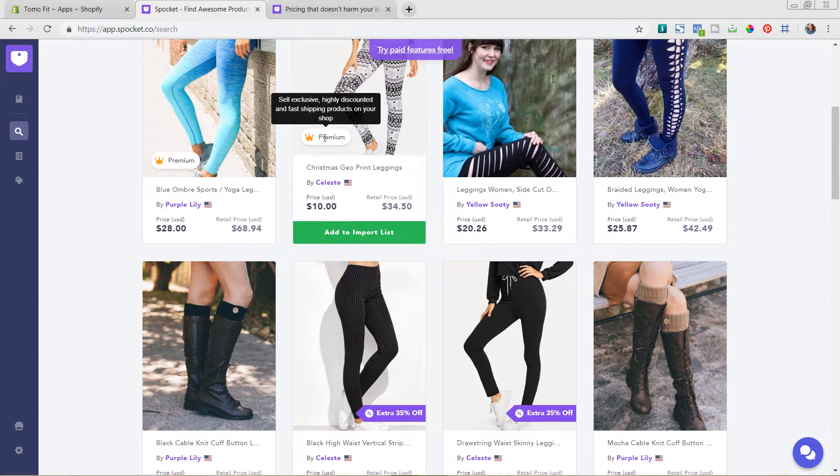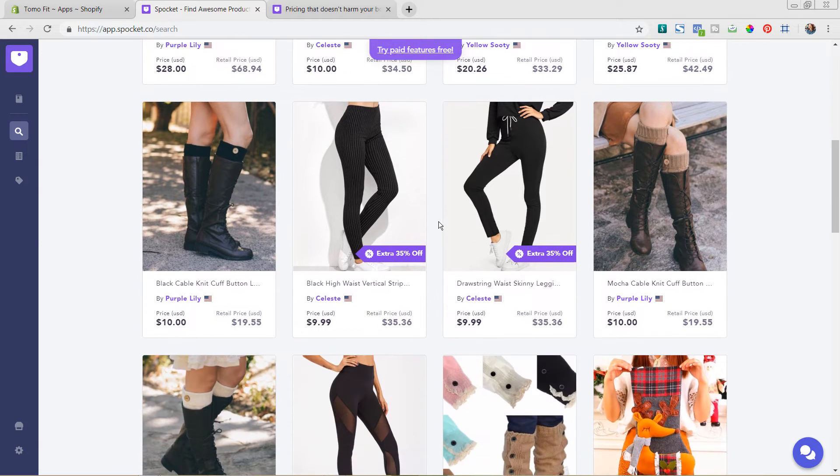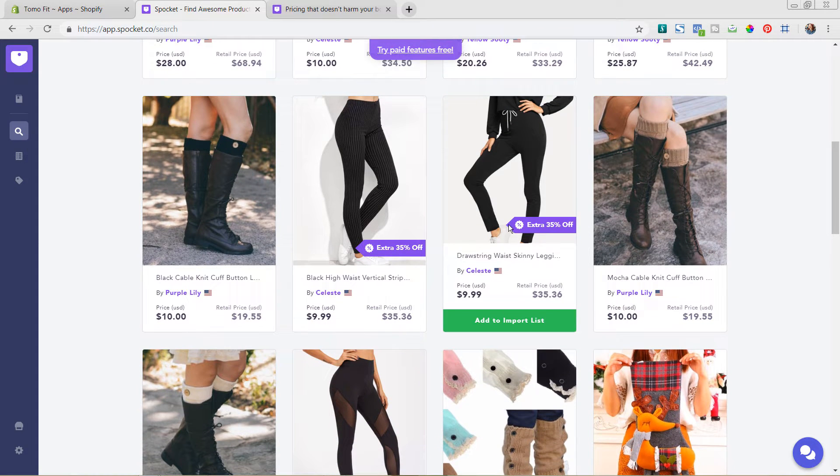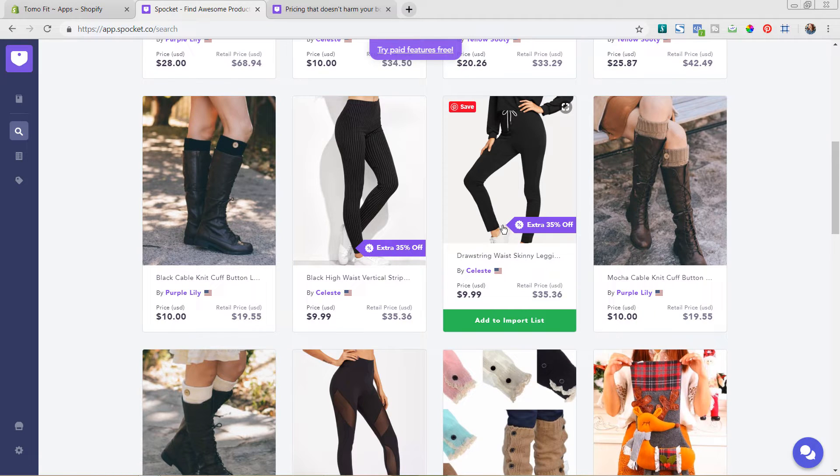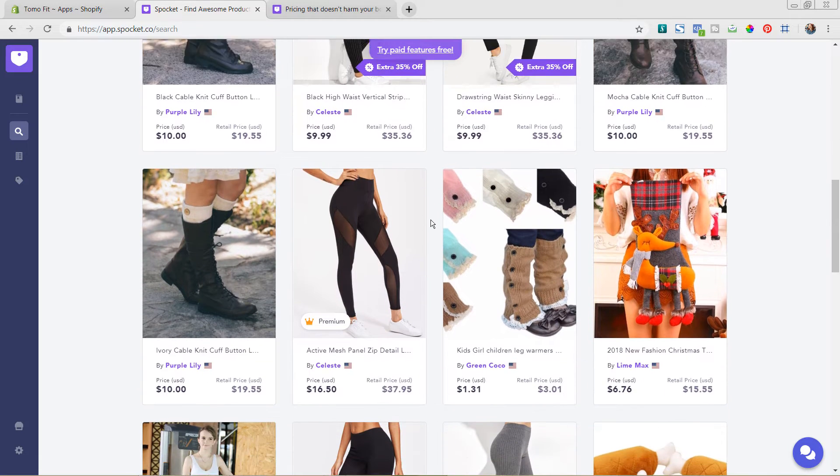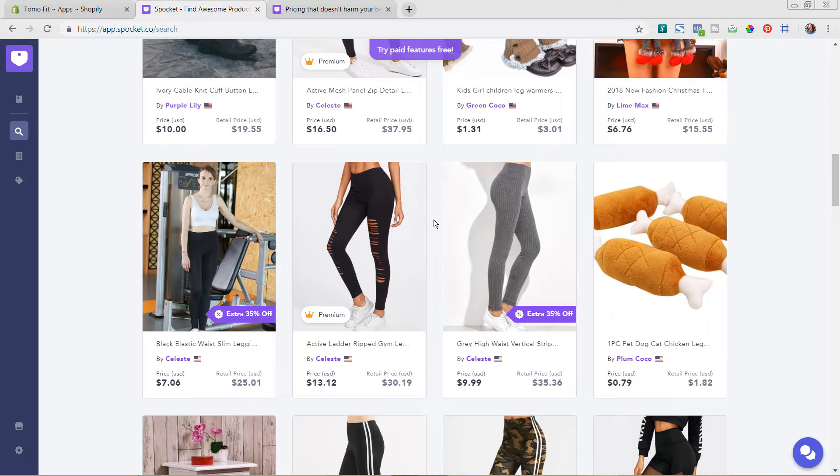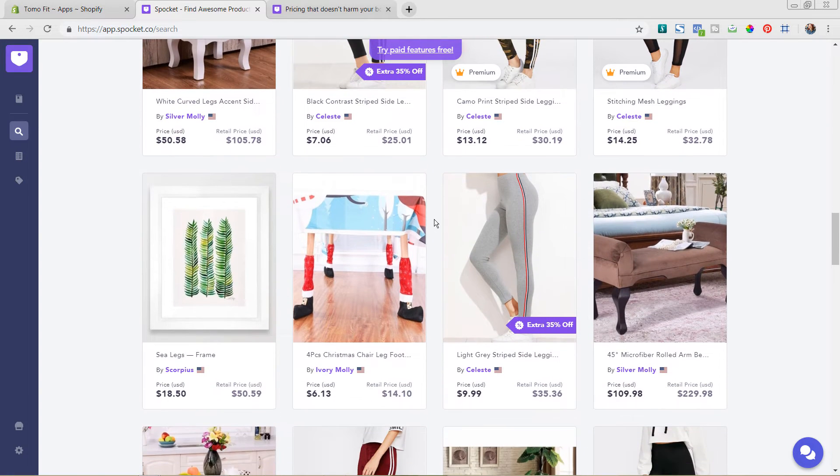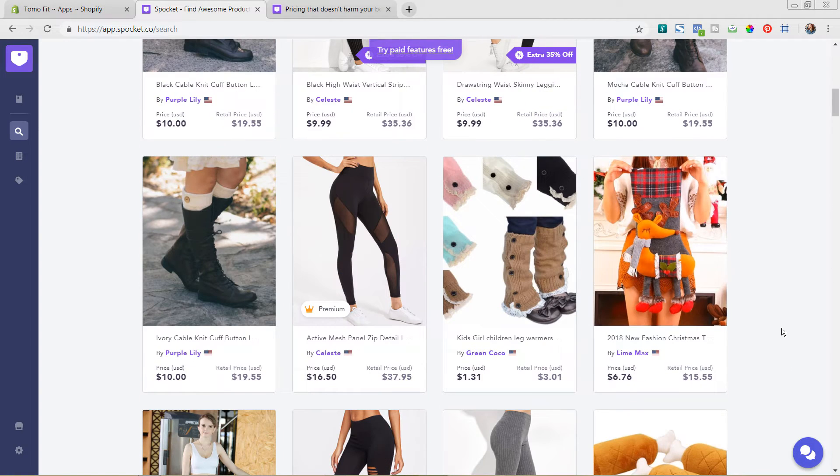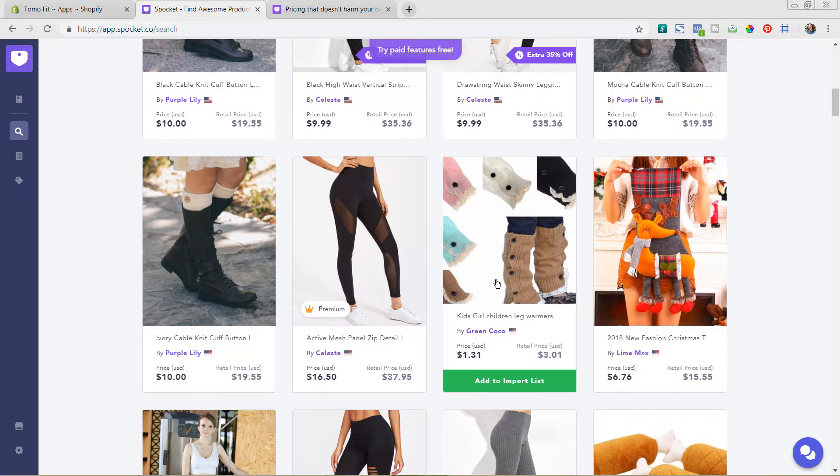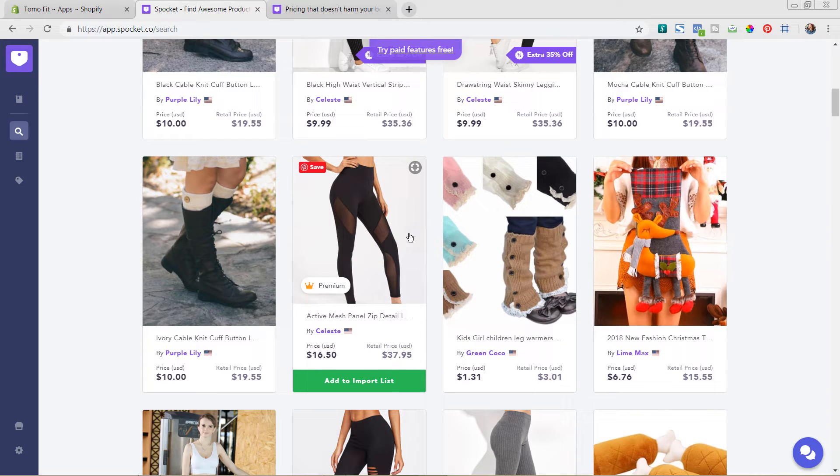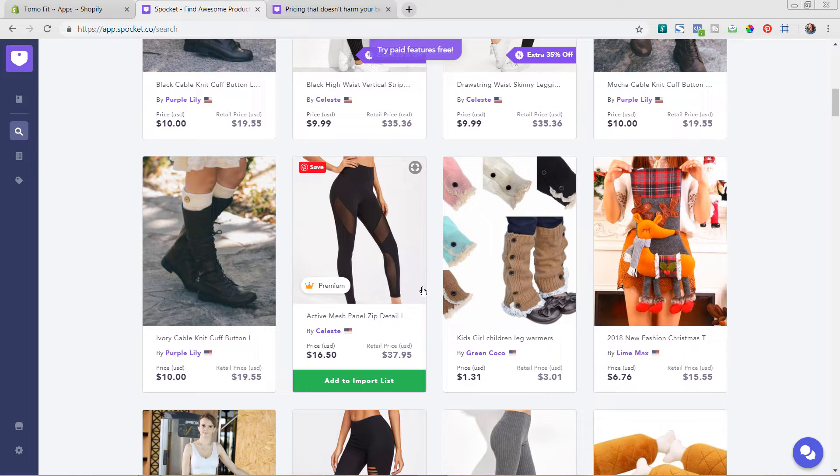And so now we can see a variety of options that we have available. Again, the premium is only available on the pro plan, as well as if you see this extra 35% off, that's a highly discounted additional item. And that's also available on the pro plan as well. So there is some benefit of doing that. But for this tutorial, we are just going to find some leggings that is going to work for us. So a lot of the leggings that I'm finding that I like, like these here, are part of the premium option. So again, that's the pro plan.